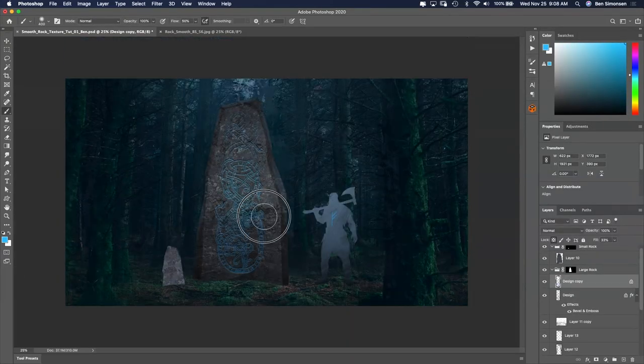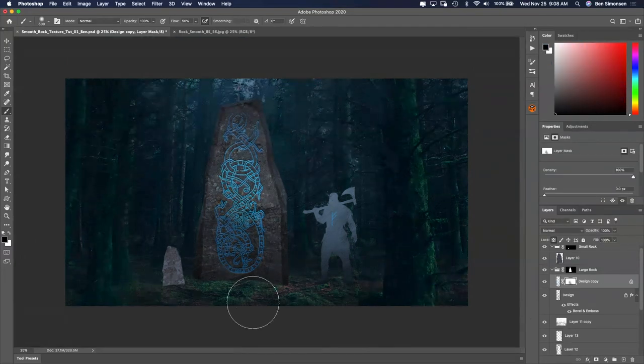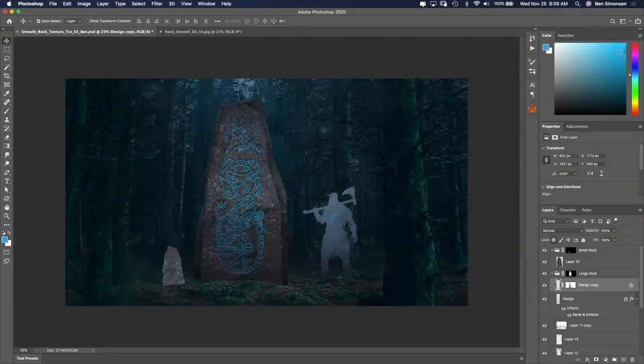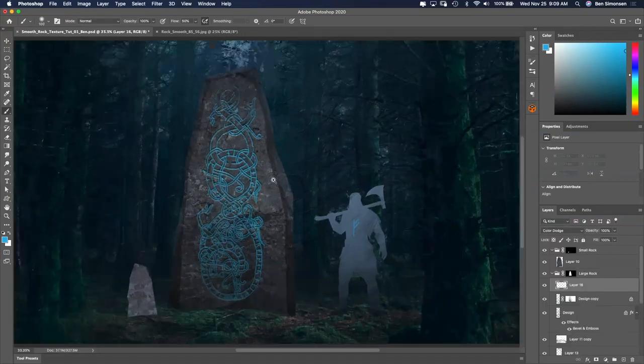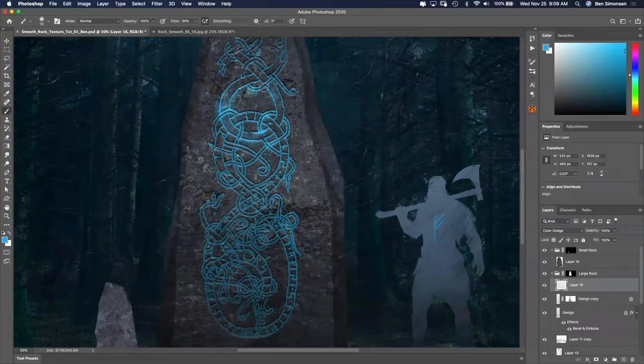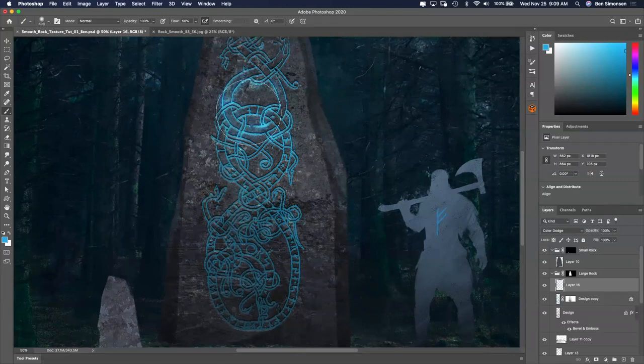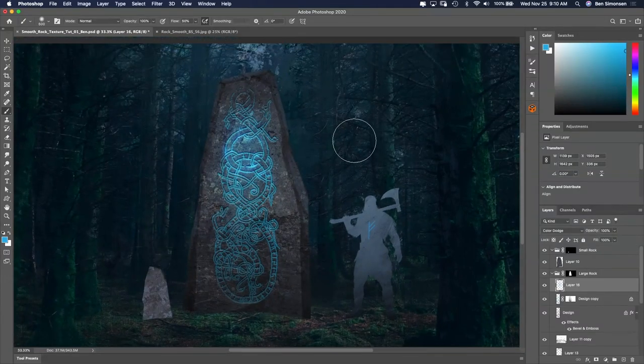I then duplicate it, lock the transparency and fill it with a blue color that represents the magical glow. To enhance the glow effect, I paint a lighter version of the blue on a new layer. I have this layer set to a color dodge blending mode.